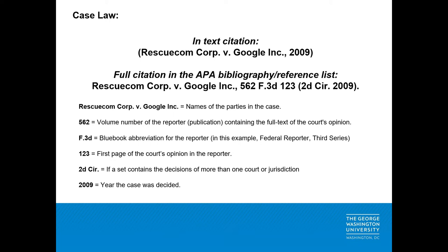Here are the elements of the Blue Book citation broken down. You have the names of the parties in the case, then the volume number of the reporter containing the published opinion, then the Blue Book abbreviation for the reporter, then the first page of the opinion in the reporter, then any additional jurisdictional identification, and finally the year the case was decided.